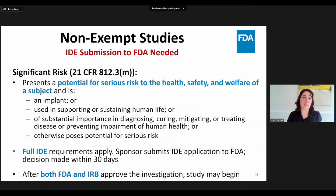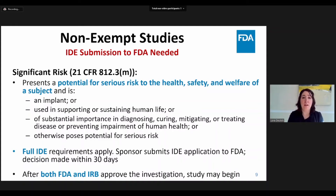A significant risk study, on the other hand, is one that presents a potential for serious risk to the health, safety, and welfare of a subject and meets one of the four criteria shown here. These studies are subject to the full IDE requirements. One possible example is when a device is used to influence a treatment or diagnosis of the subject. If the device is simply collecting information from the patient, then this may not be significant risk. However, if the collected information is then used to make decisions about the patient's diagnosis or treatment, then the study is likely significant risk.